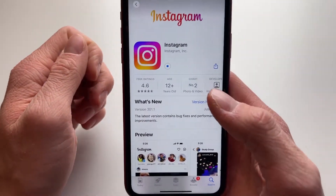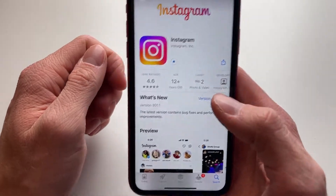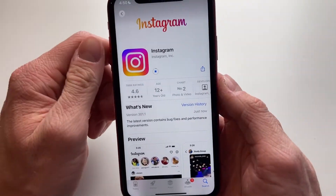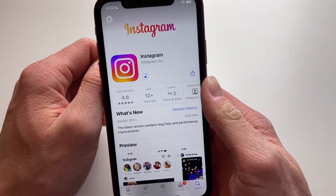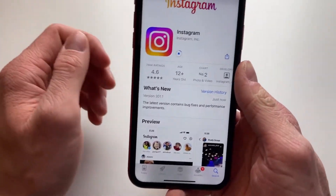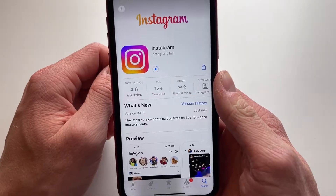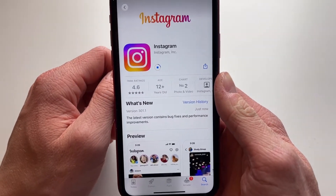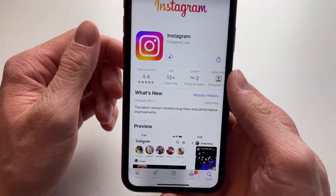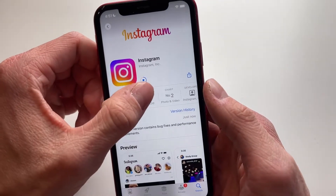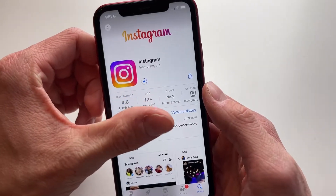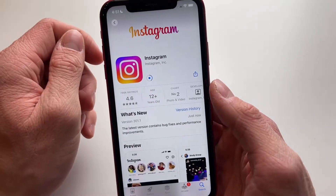Sometimes when your Instagram app is really outdated, this could also be the issue — why you're not getting access to new features or why some features are not working, such as the Reels tab. So always make sure that you update your Instagram app.